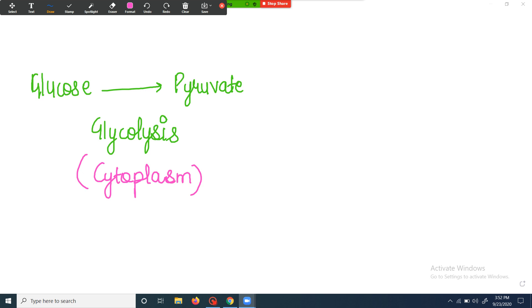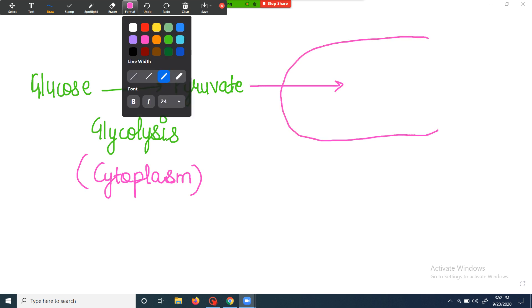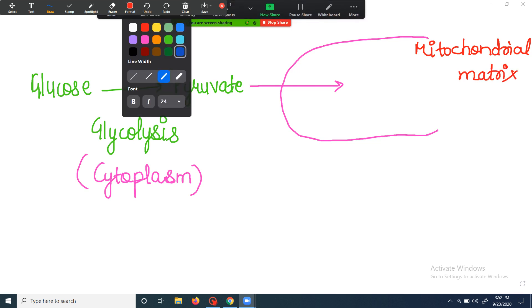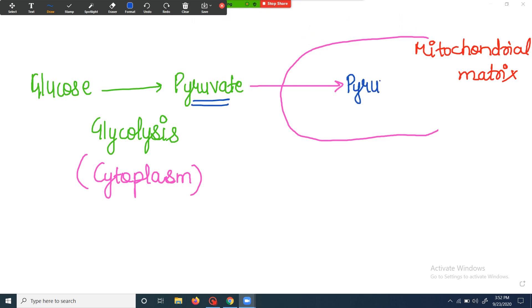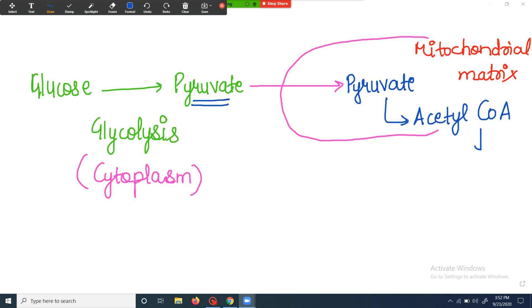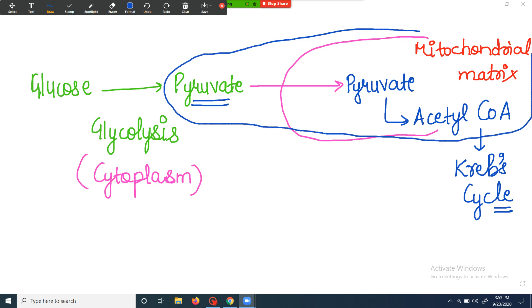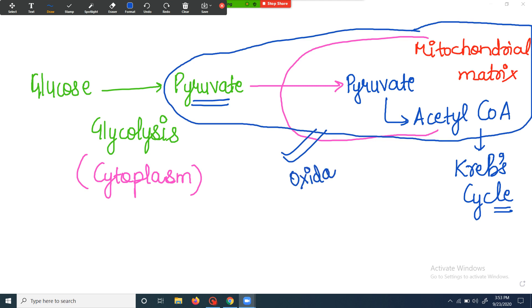This pyruvate is then transported into the mitochondrial matrix — here is the diagram of the mitochondrial matrix. So pyruvate is being transported to the mitochondrial matrix where it gets converted into acetyl coenzyme A. This acetyl coenzyme A then enters the Krebs cycle, which we will be discussing in upcoming videos. The main concern of today's video is this conversion of pyruvate to acetyl coenzyme A in the mitochondrial matrix, known as oxidative decarboxylation or the oxidation of pyruvate.